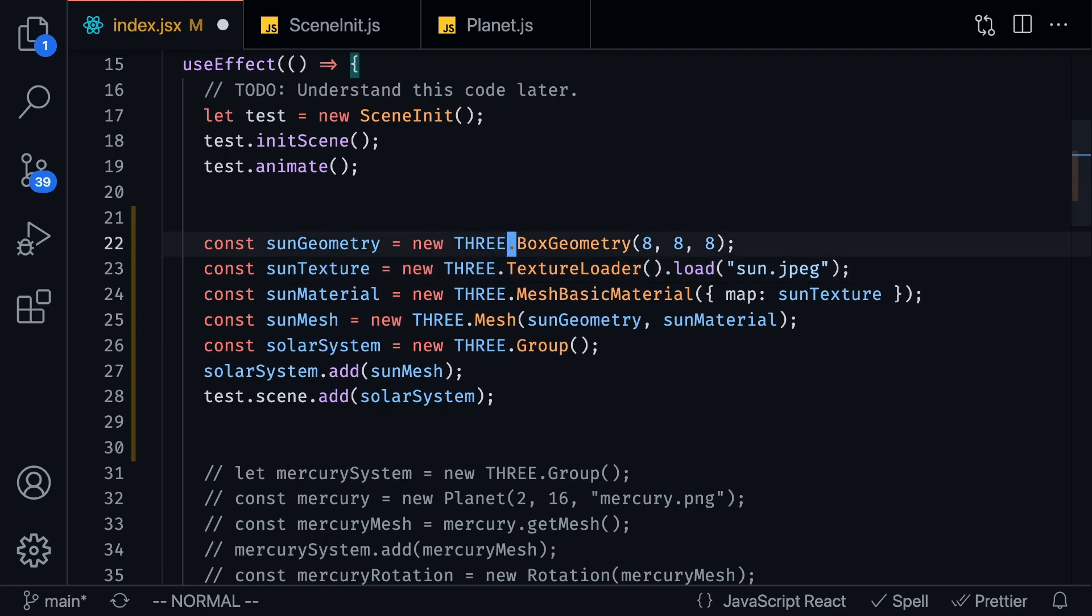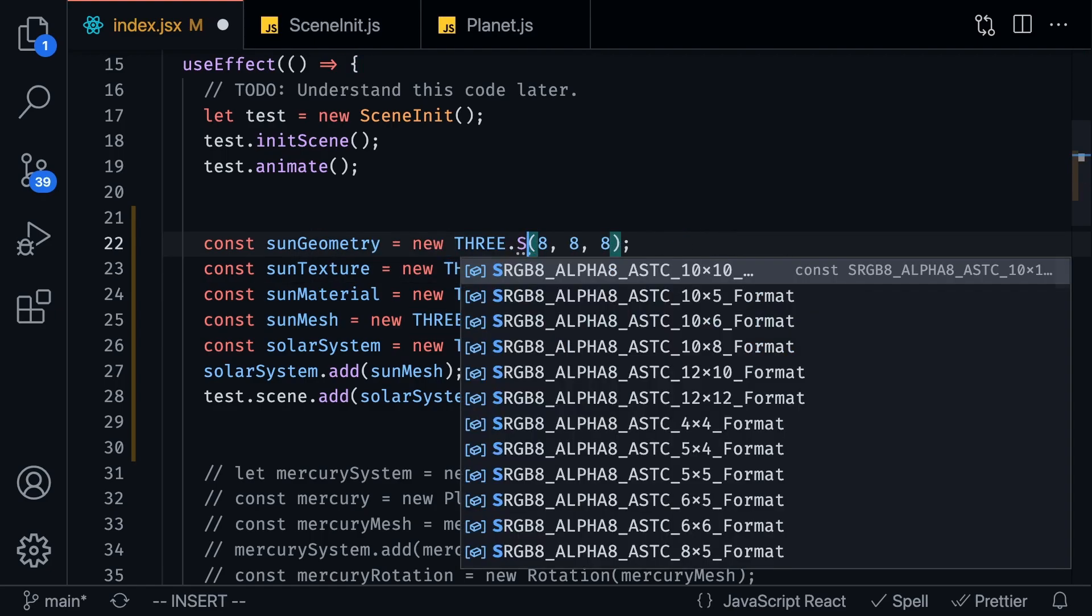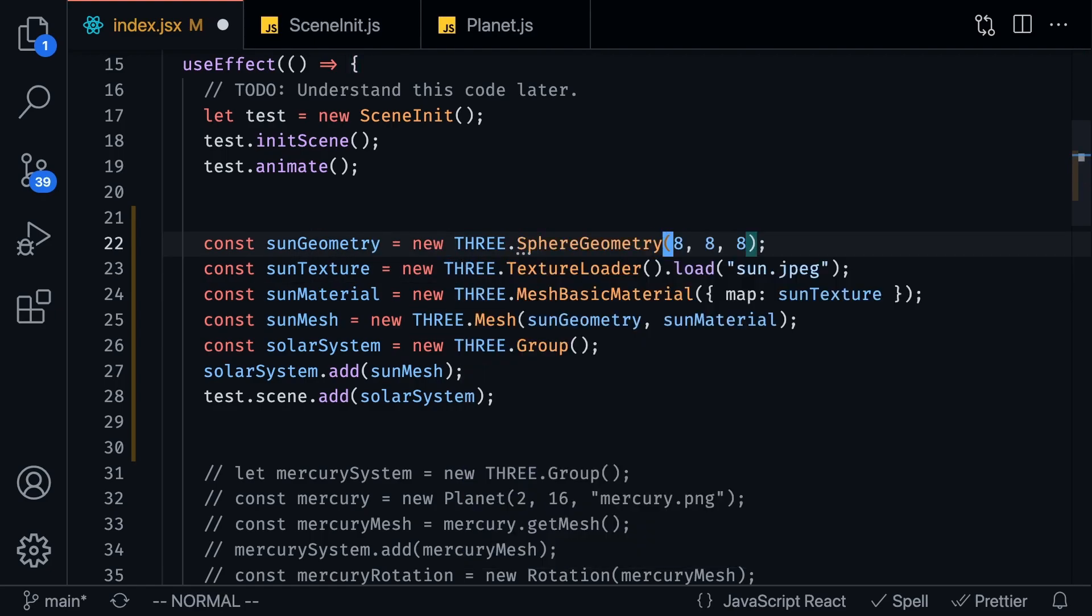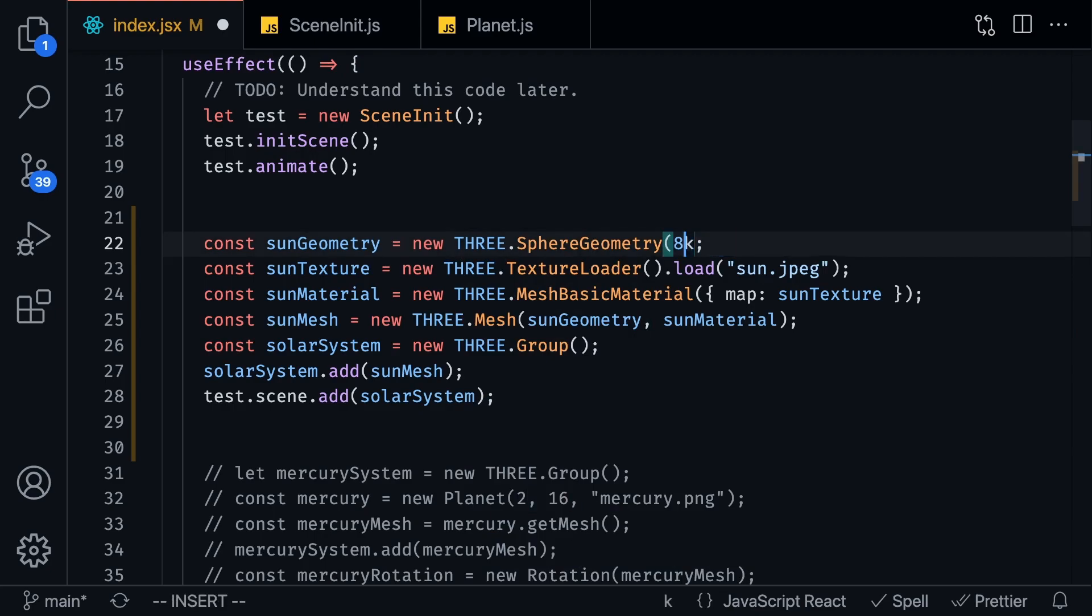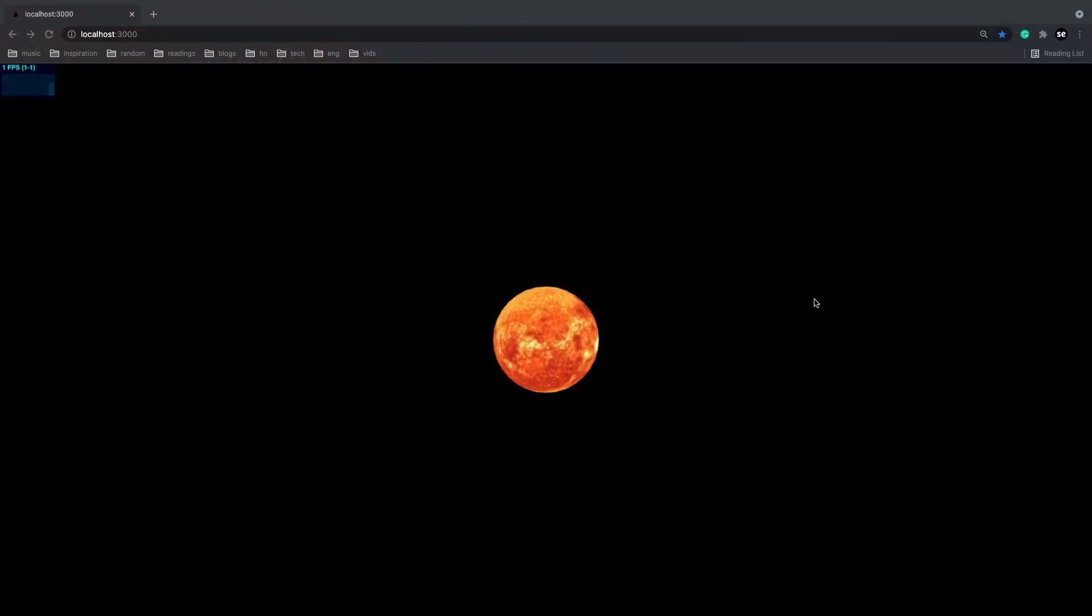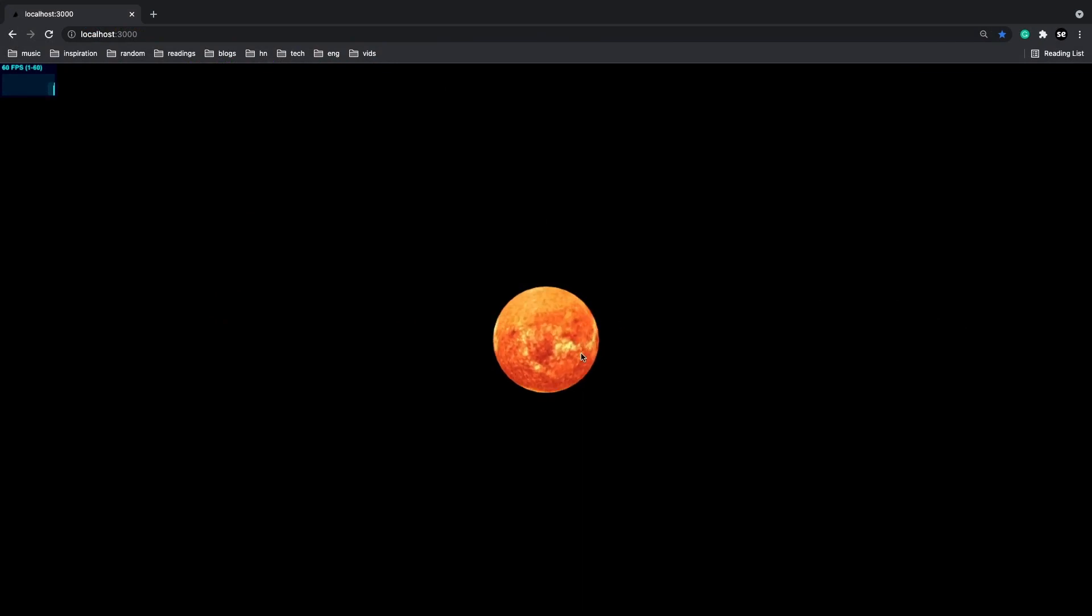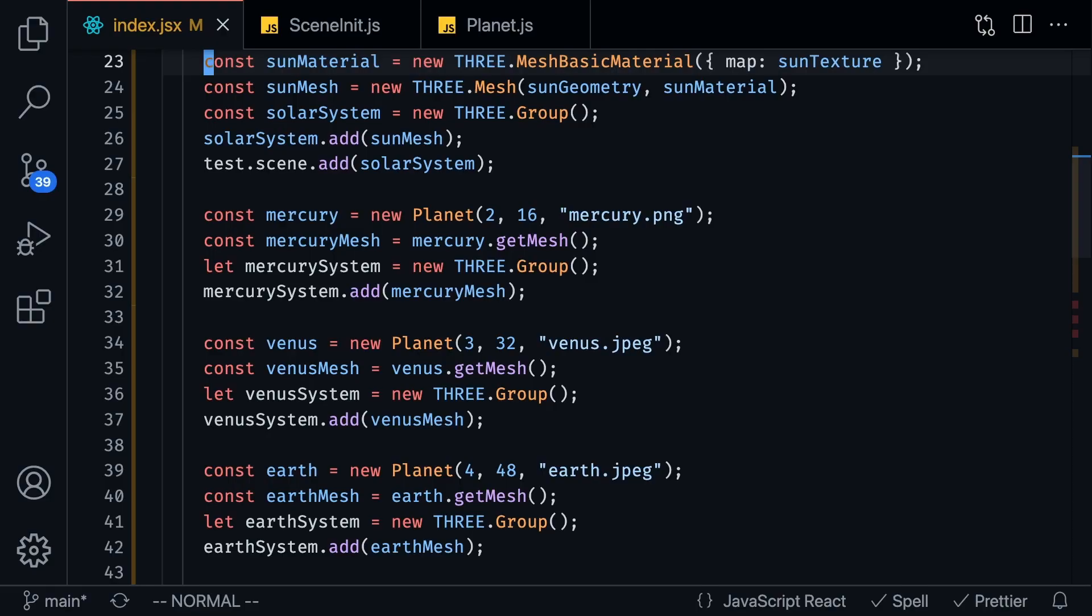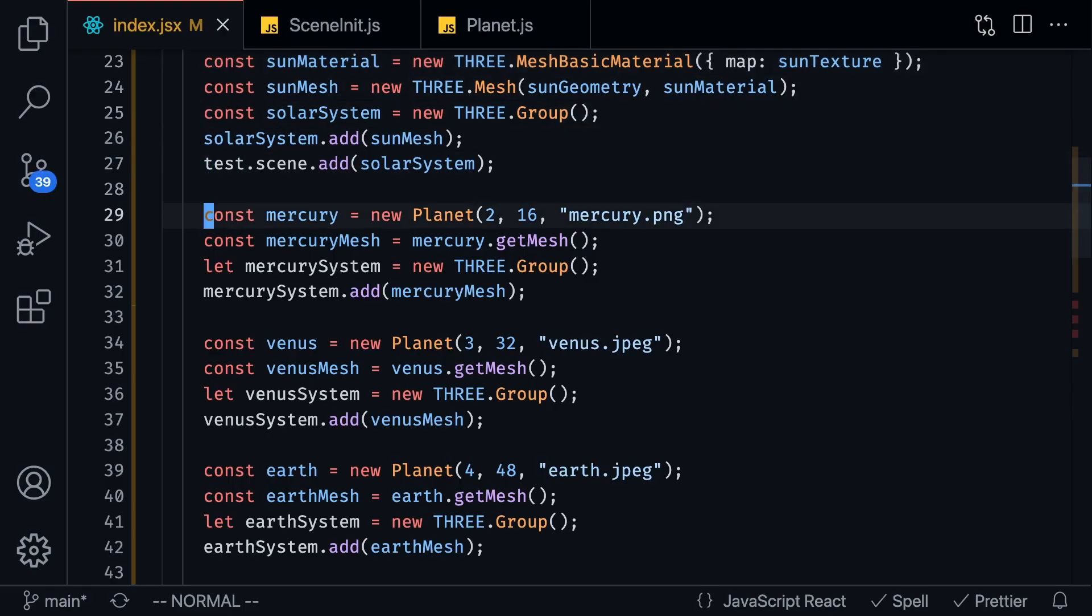And then once we pair it together we're going to see sun mesh actually look like a sun. Oh and one thing I forgot to mention is I have to change this to be a sphere geometry, sphere geometry and the sphere geometry does not take in that many parameters. So yeah now we have our sun and as you can see it looks kind of like the sun.